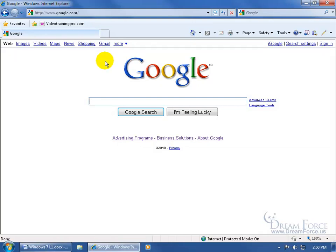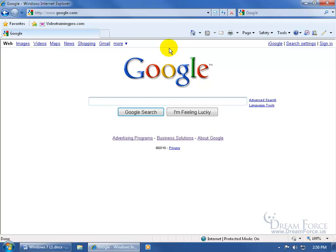If I want to change my home page to something else, for example, let's say I like reading news, so every time I open Internet Explorer I want to start my day with news. To change the default home page, all you have to do is go to the website that you would like your home page to be.